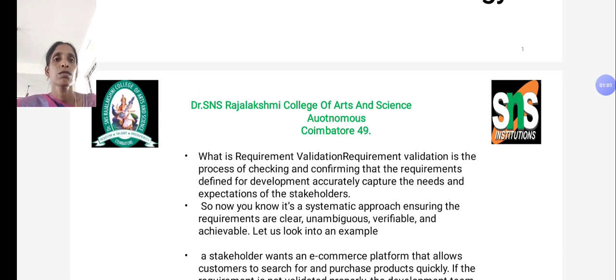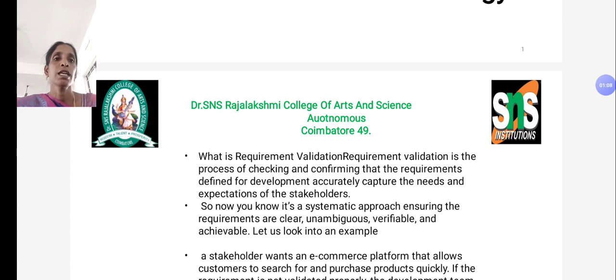It is a systematic approach ensuring the requirements are clear, unambiguous, verifiable, and achievable. Let us look into an example.